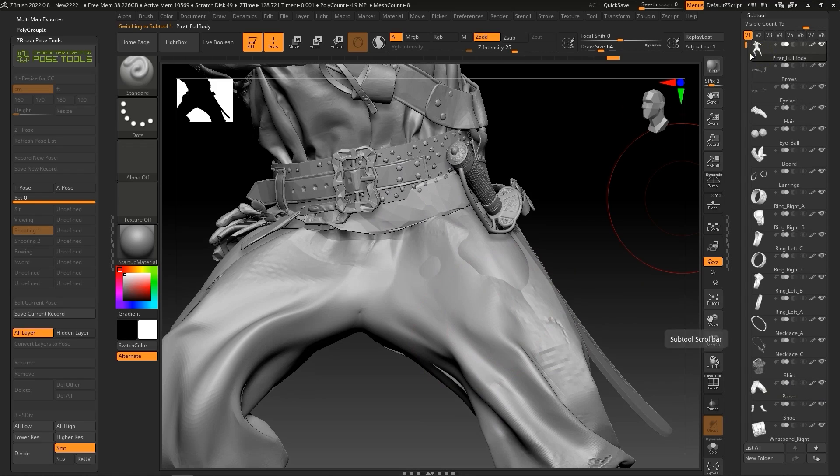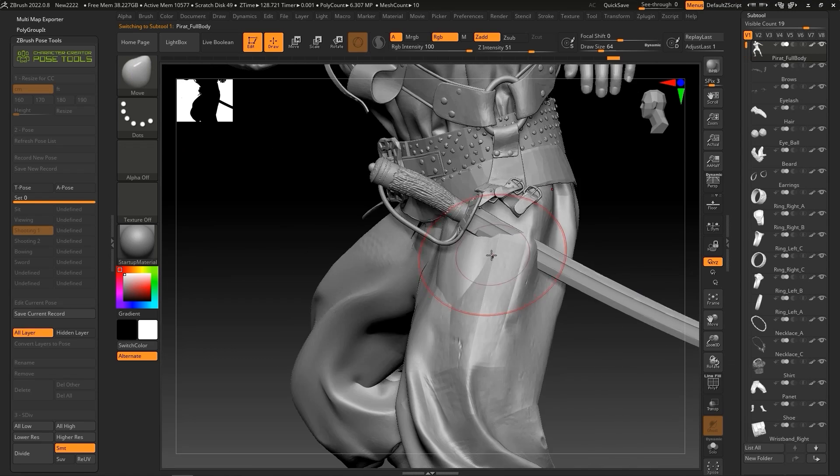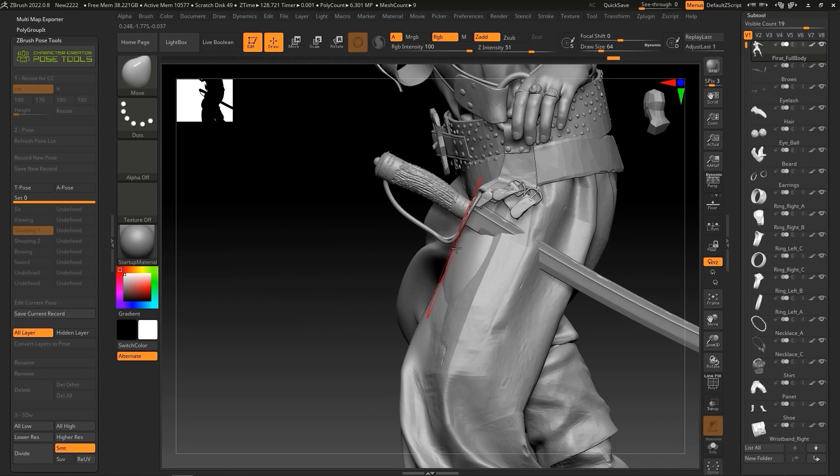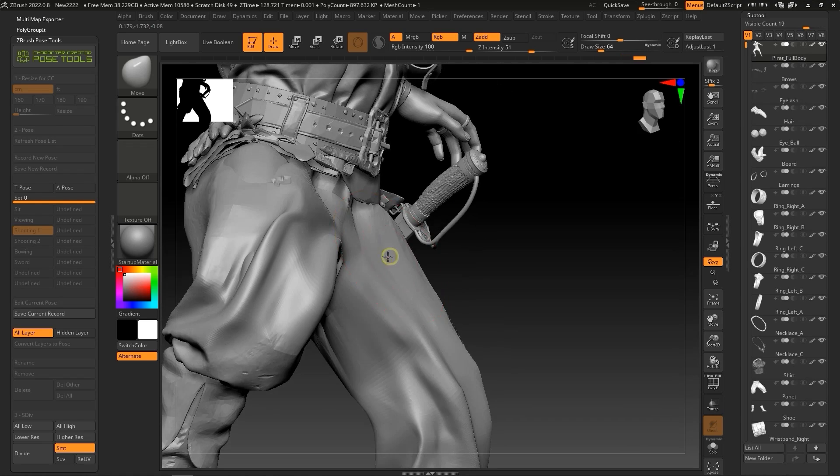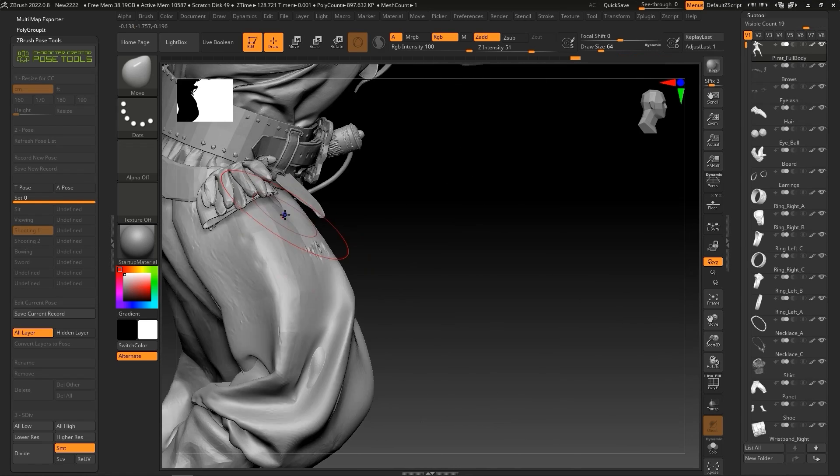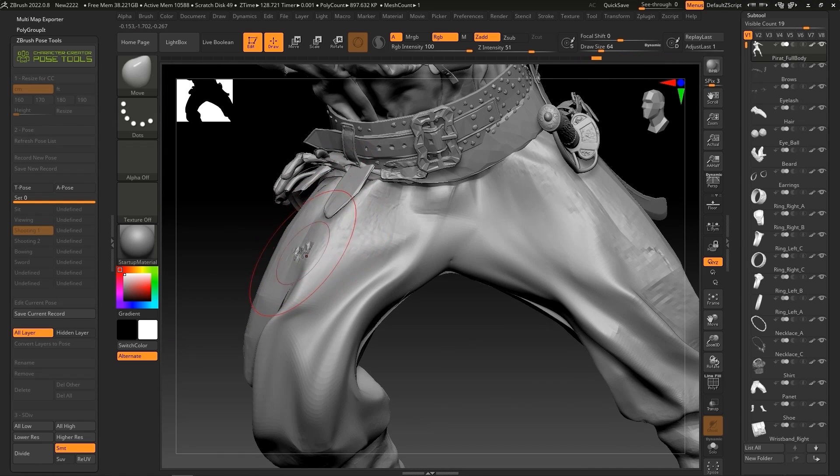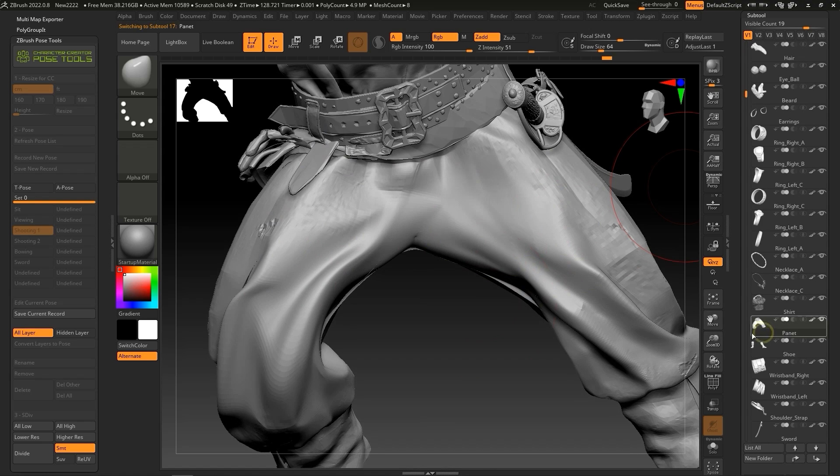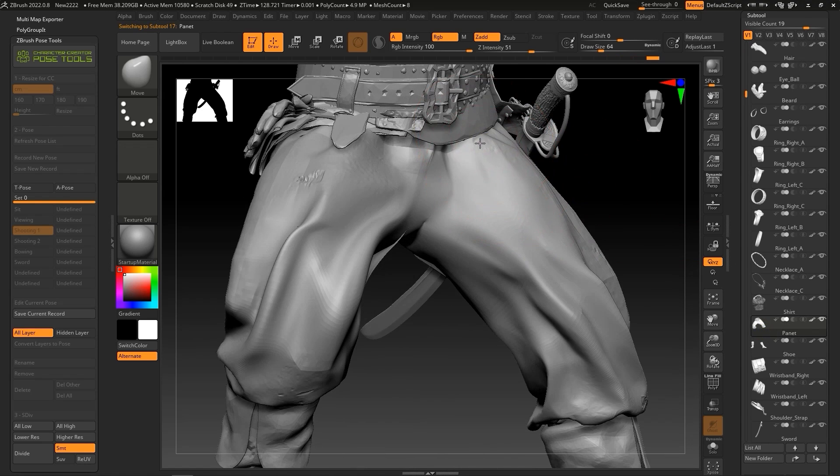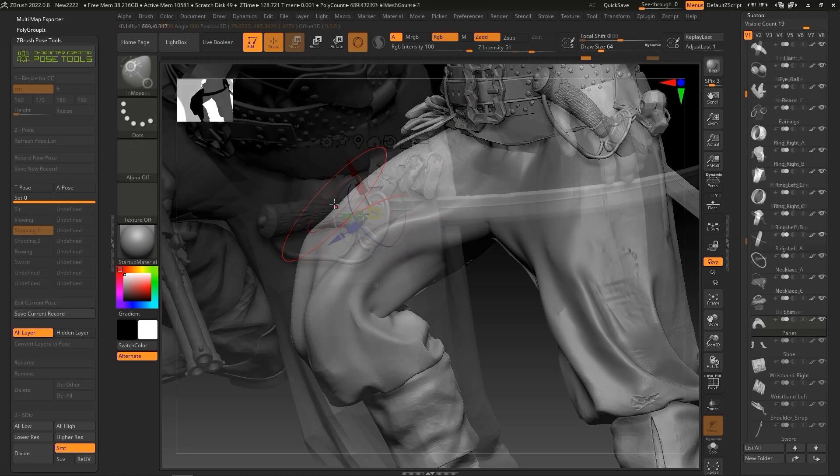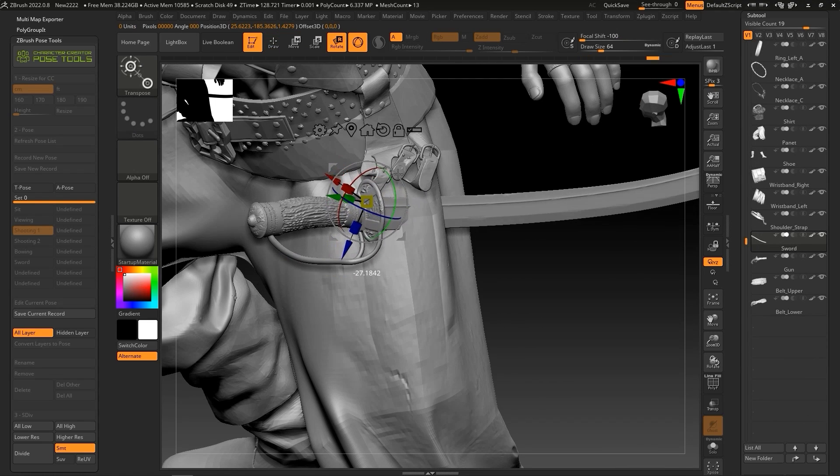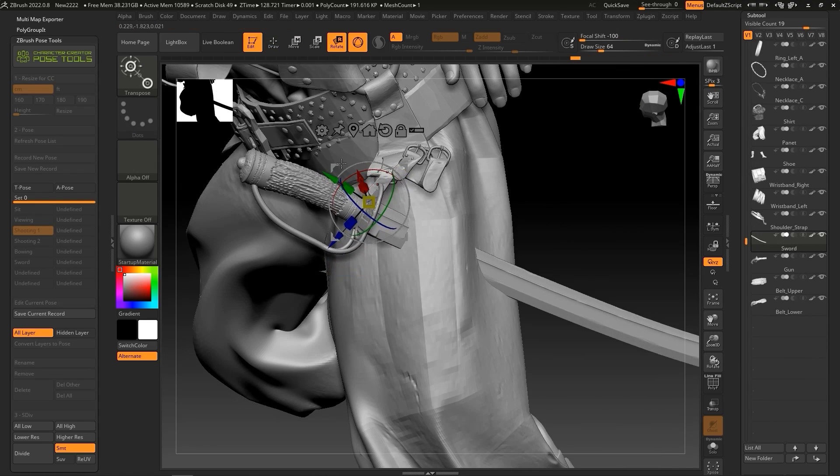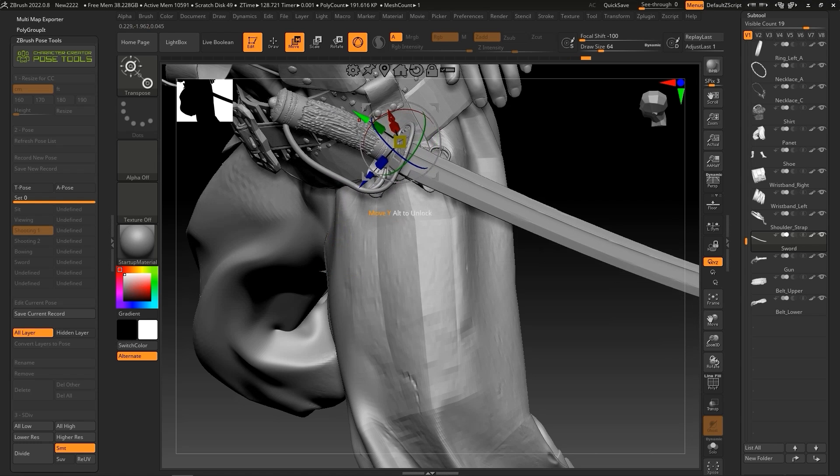Since we used Accurig to do automatic rigging and skin weights, certain elements like baggy fabric may not perform ideally when your character is in a certain pose. Therefore, you may need to do some manual editing in ZBrush to differentiate the folds and drape of the fabric from the limbs or body of your character for more realistic visual results. The position of certain accessory meshes may need to be adjusted depending on your character's pose as well, like this sword here.